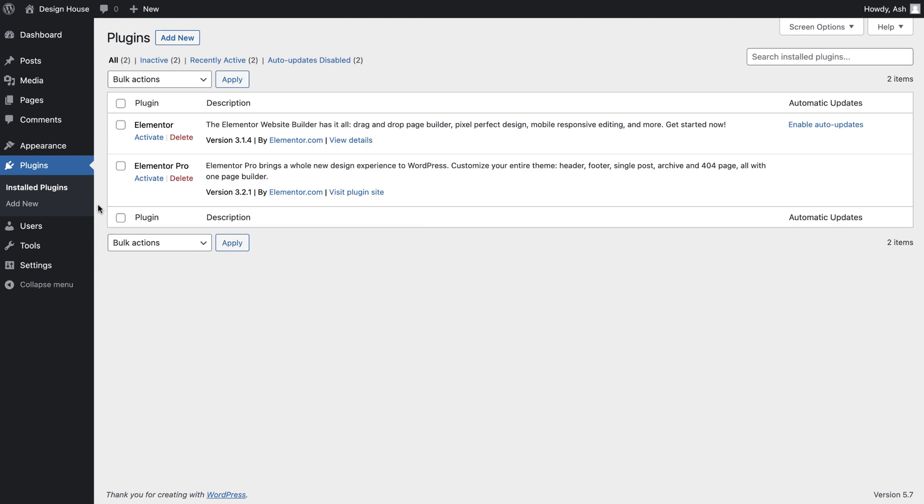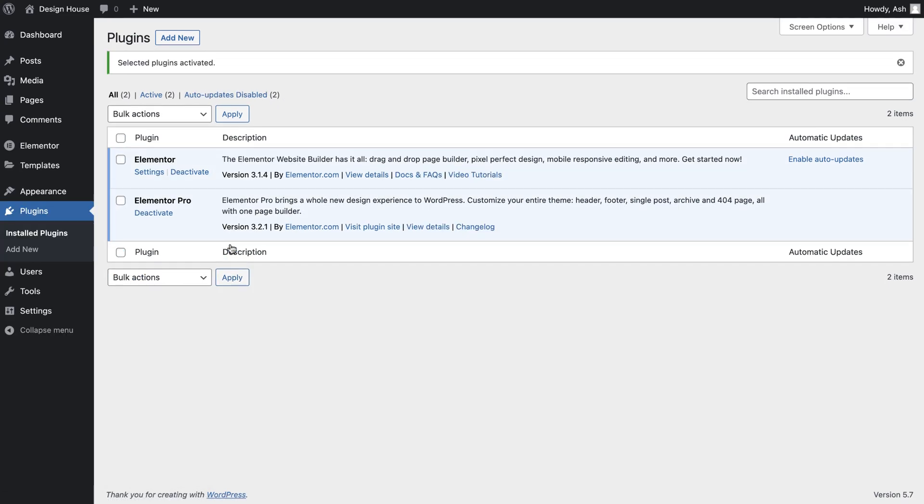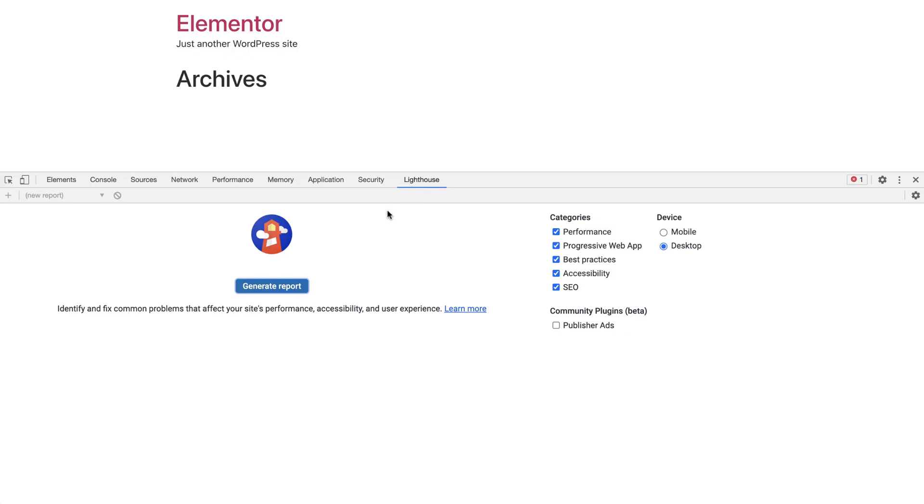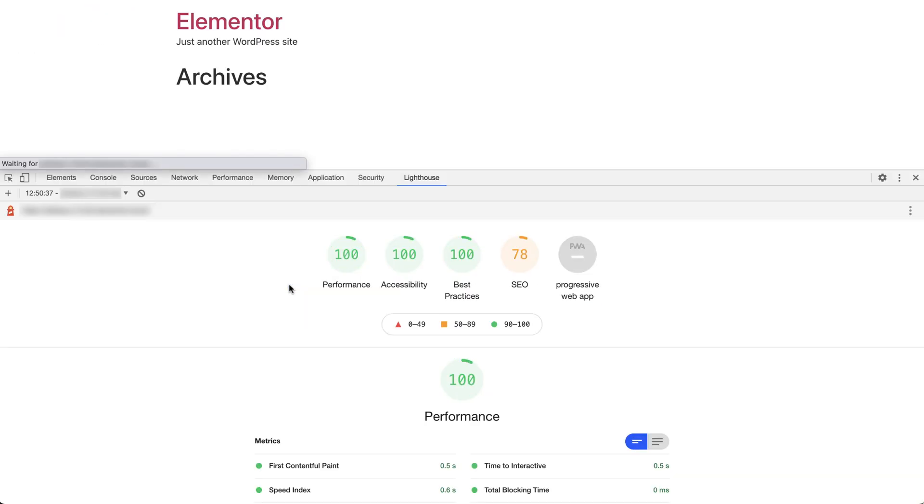The Hello Elementor theme provides you with a blank canvas to create your website. It seamlessly integrates with Elementor and Elementor Pro, and as you can see from these lighthouse results, it's a great choice for any website creator who is concerned about website performance.